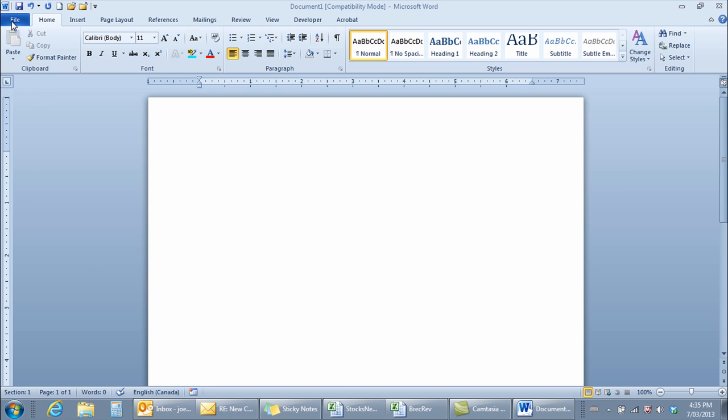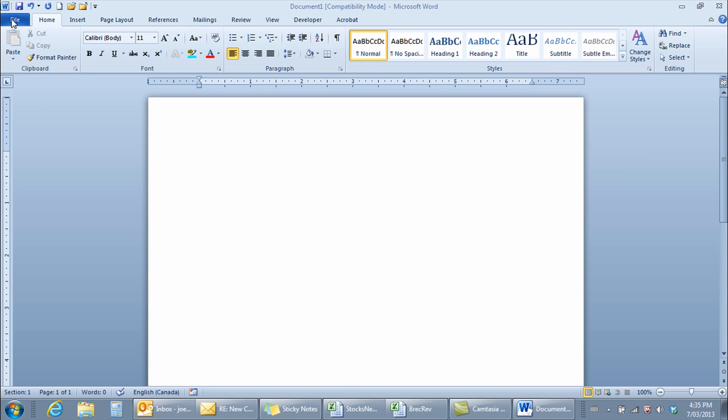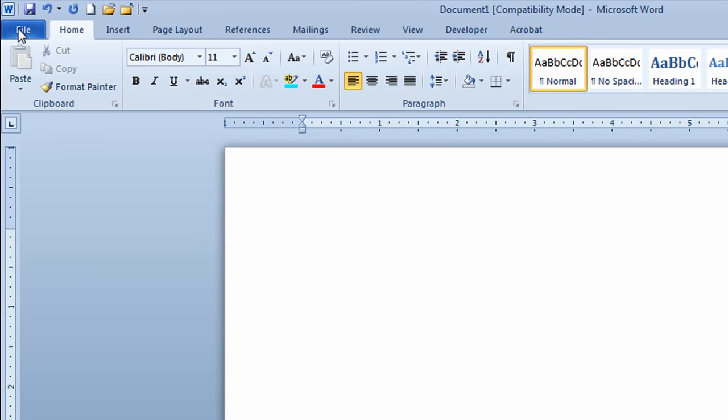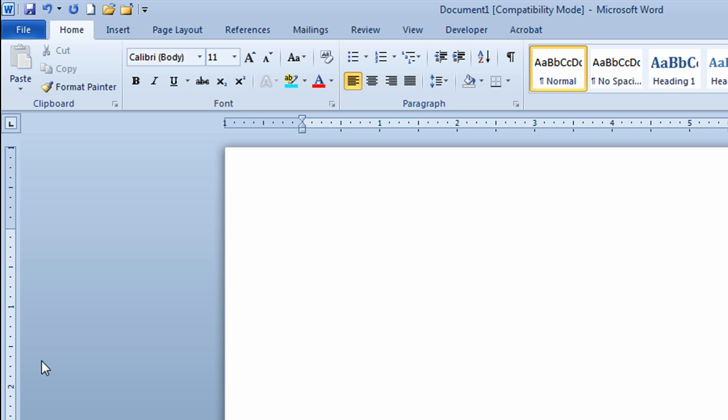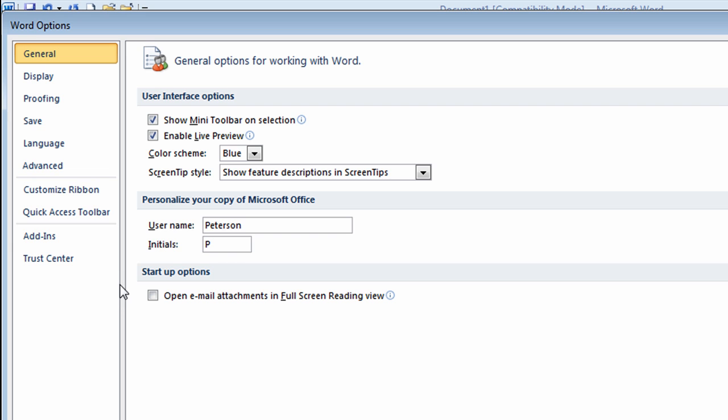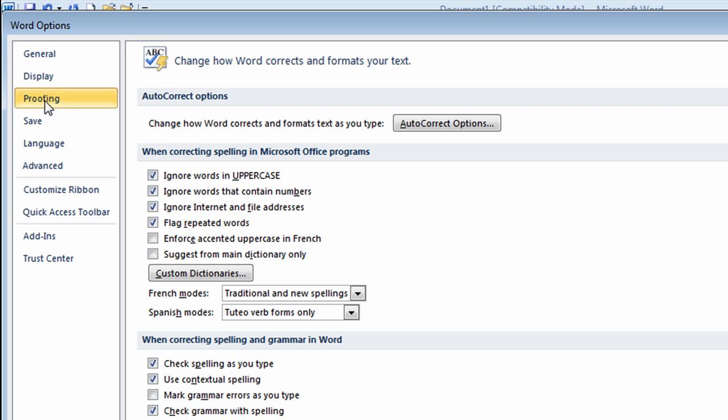I'm going to go to the File tab up in the ribbon and click. On the drop-down list, I'll move down to Options. On the left-hand side of the Word Option window, I'll click on the Proofing tab. I'll move across and click on the AutoCorrect Option button. It takes me into the AutoCorrect Option window.